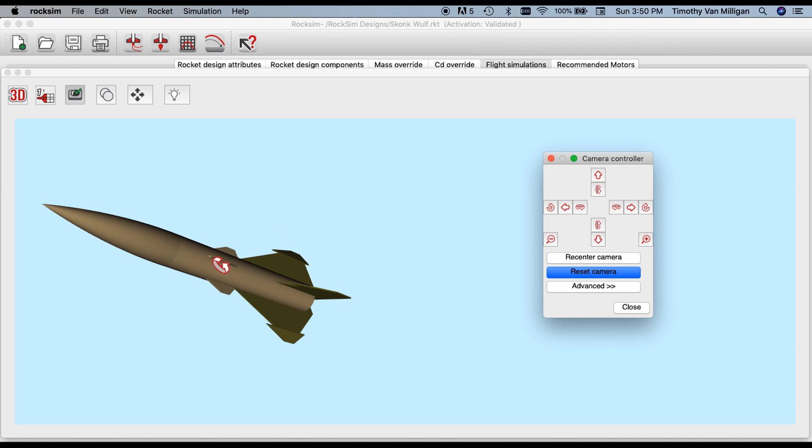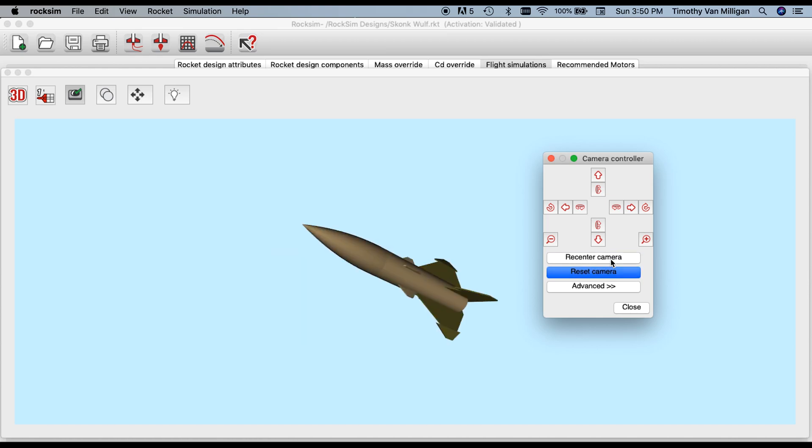If the rocket is off to the side and you wish it to be back in the middle, hit the recenter camera button. That will put the rocket back in the middle of the screen but keep the orientation as it was.